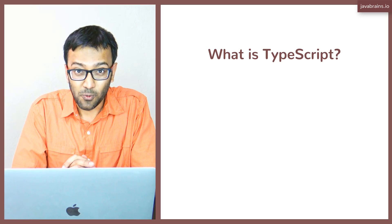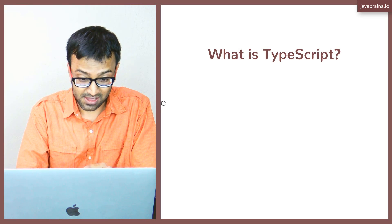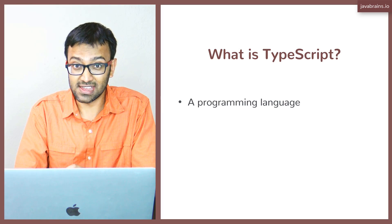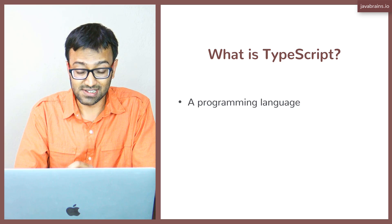All right, so let's get into it. What is TypeScript? First and the most obvious thing is that it's a programming language.